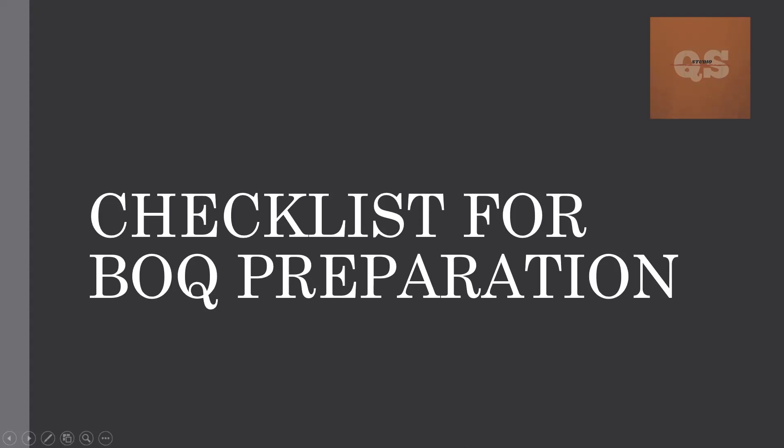Hi, welcome to the Quantity Surveying Studio. Today's video is about checklist for BOQ preparation. This video is going to be helpful for all quantity surveyors who are into pre-contracts, who are doing freelance works or full-time work or part-time work.